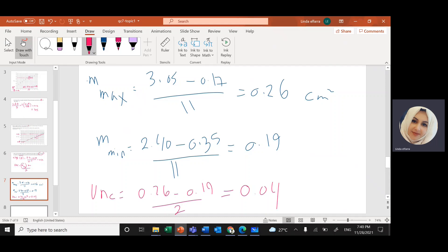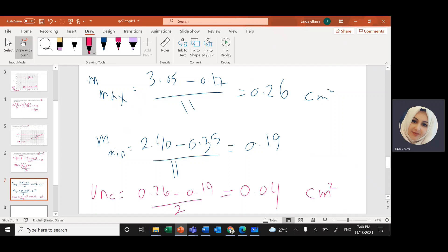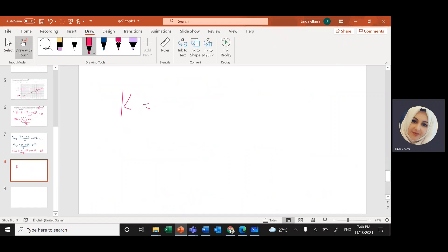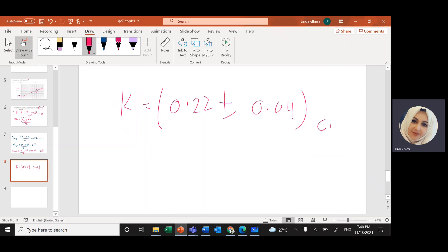The unit for k is centimeters squared. So the final answer is k = 0.22 ± 0.04 cm².